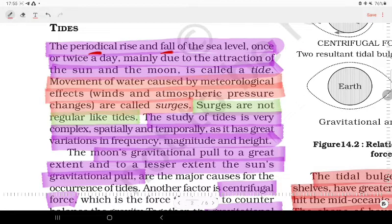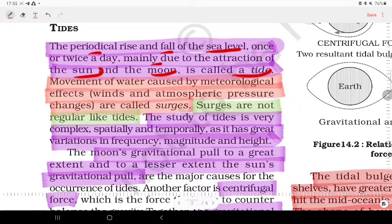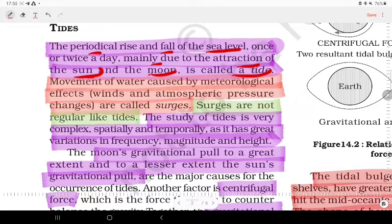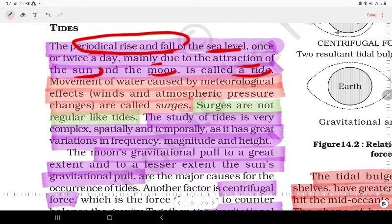The periodic rise and fall of sea level, once or twice in a day, mainly due to the attraction of the Sun and the Moon, is called a tide. The rise is the high tide and the fall is the low tide.